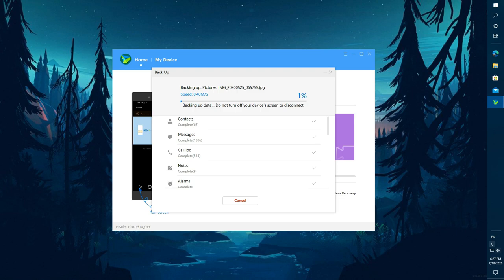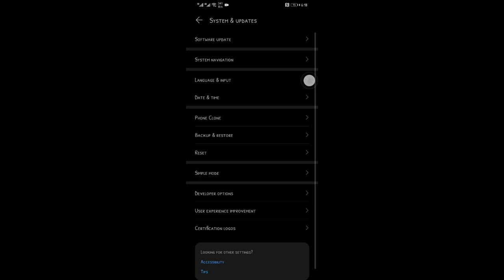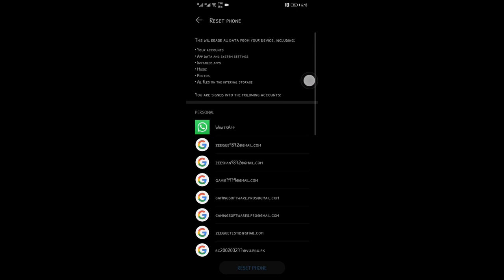After completely making 100% backup of your mobile data, go to your mobile and reset it. Note: your Google IDs cannot be backed up.